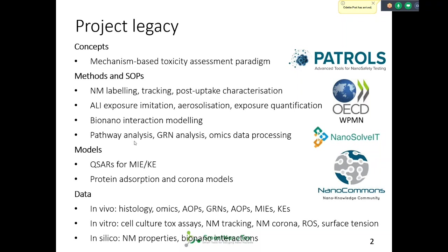We worked a lot on pathway analysis, extraction of gene regulation networks, and omics data processing. You saw new ways of how we could use that information to predict toxicity of nanomaterials. We developed statistical models and in silico QSARs for initiating events and key events — for example, for inflammation, neutrophil influx, or prediction of pathways with the excretion and endocytosis of nanoparticles.